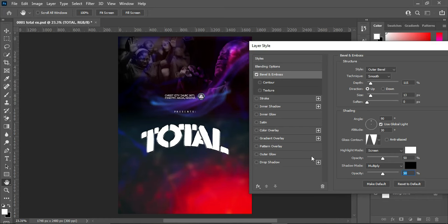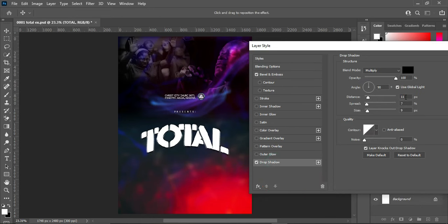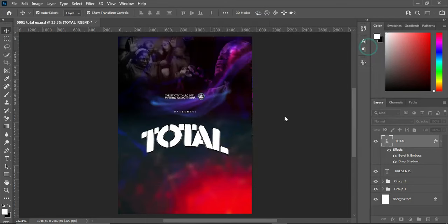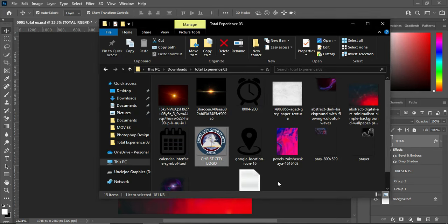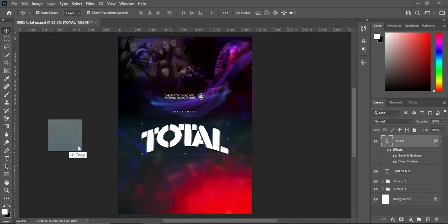Then apply a Drop Shadow effect. Use this setting: Multiply, opacity 100%, distance 11, spread 7, and size 9. Click OK to apply the effects on the text. Then go to your resource file and bring in this rectangle shape.